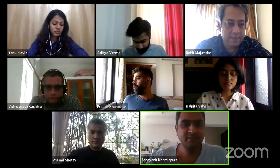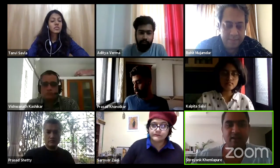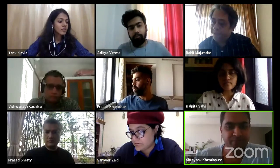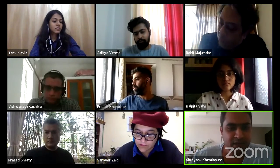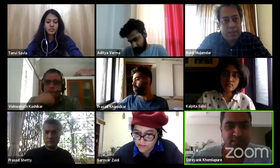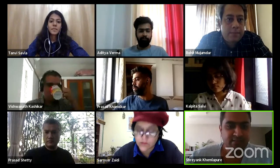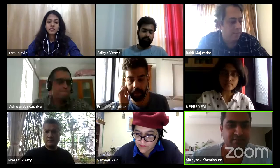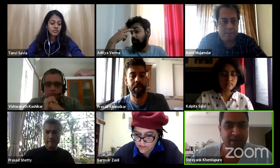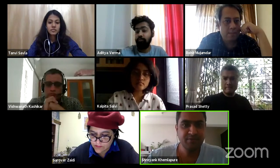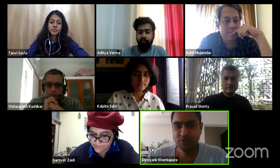Welcome to the second panel discussion of the undergraduate dissertation research symposium. The second panel comprises Kalpita Salvi, Aditya Varma, and Tanvi Savla. Kalpita will present her work titled 'Switched City: Architecture of Mediatized Sensory Hardware Extensions.' Aditya Varma will present 'Devising Home,' and Tanvi Savla will present 'Spatiality of Publicness and New Media.' I will let Kalpita take over and start the presentation.